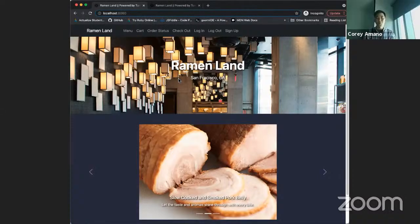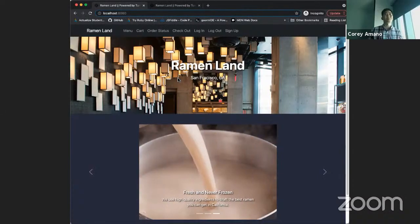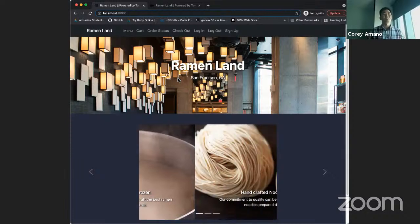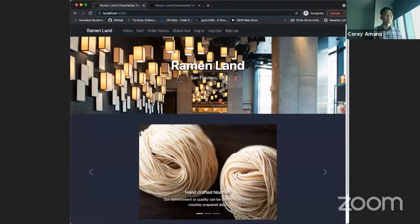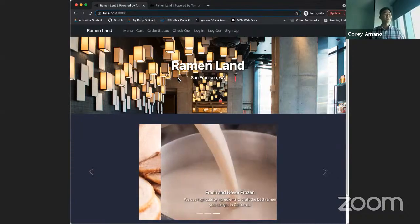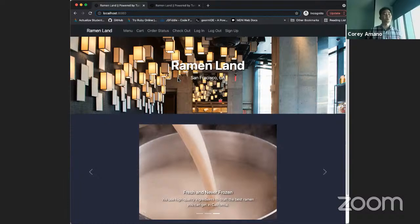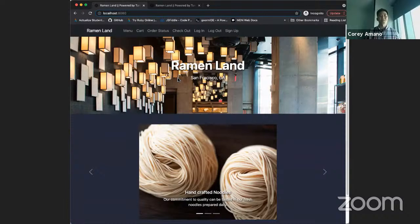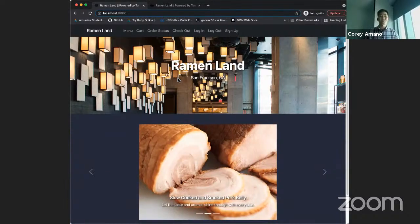Hello there. My name is Corey Amano and this is my capstone project called Turning Tables. My instructor Brian may attribute the name to Adele's hit song, but the name is actually based on the service industry's term for transitioning a table from one party to the next. The idea of the app is to help restaurants struggling to staff their front-of-house operations with a solution of self-ordering for customers.